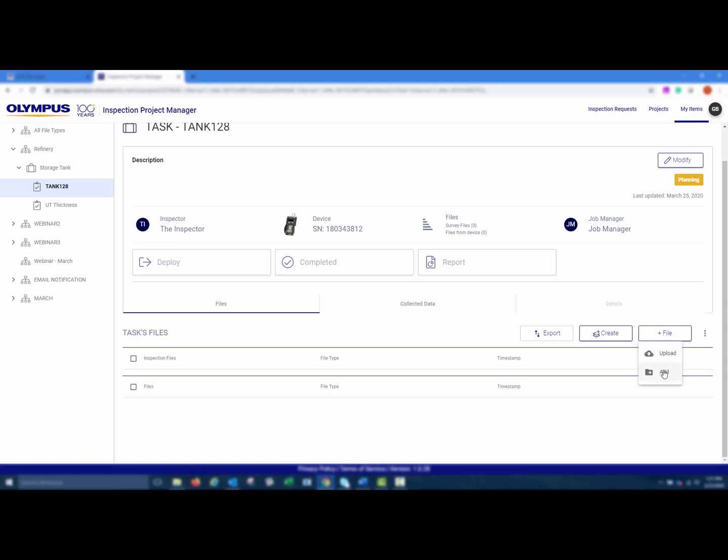Or you could add an existing survey file from another project, job, or task within the IPM app, or from MyData.